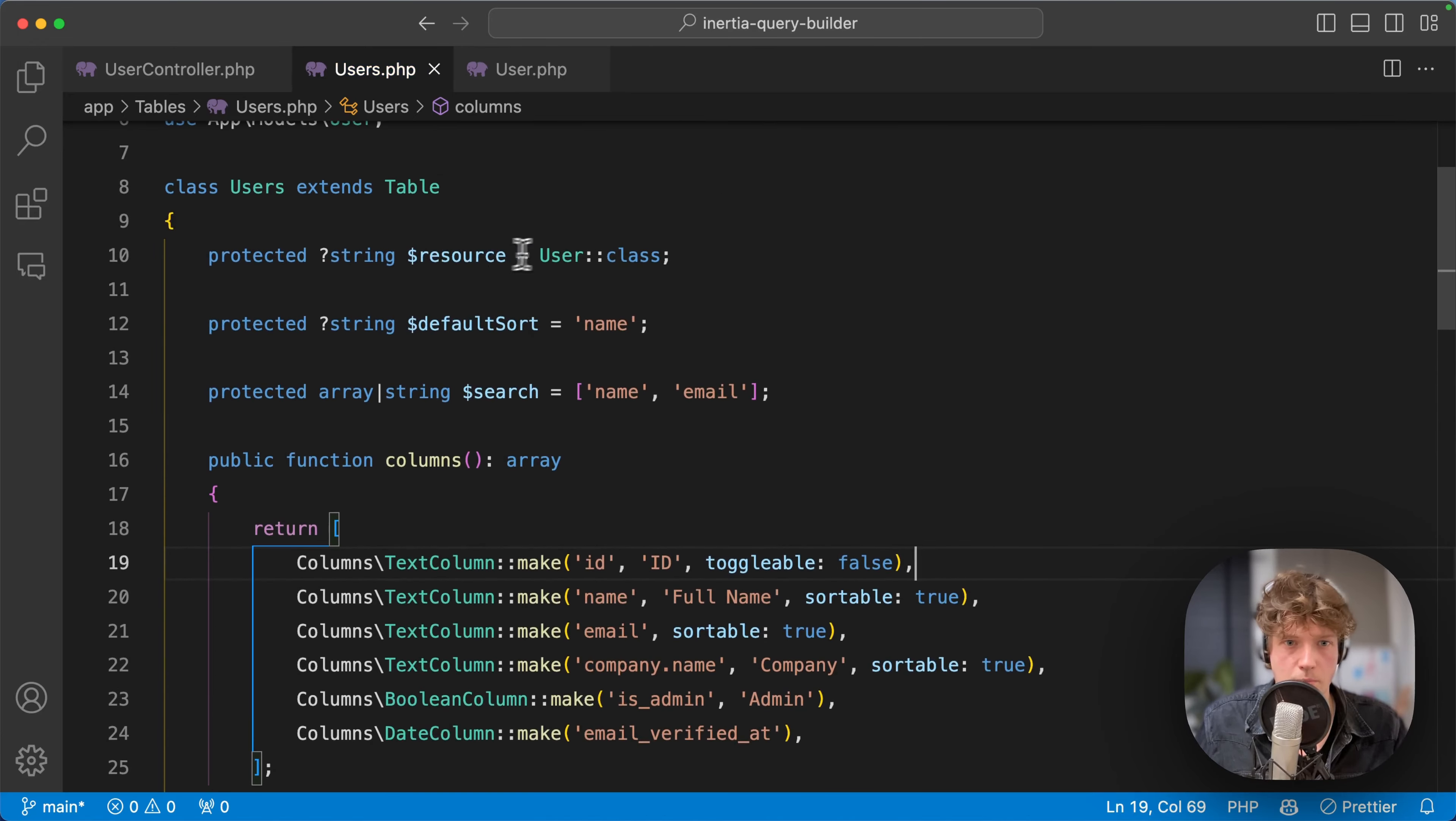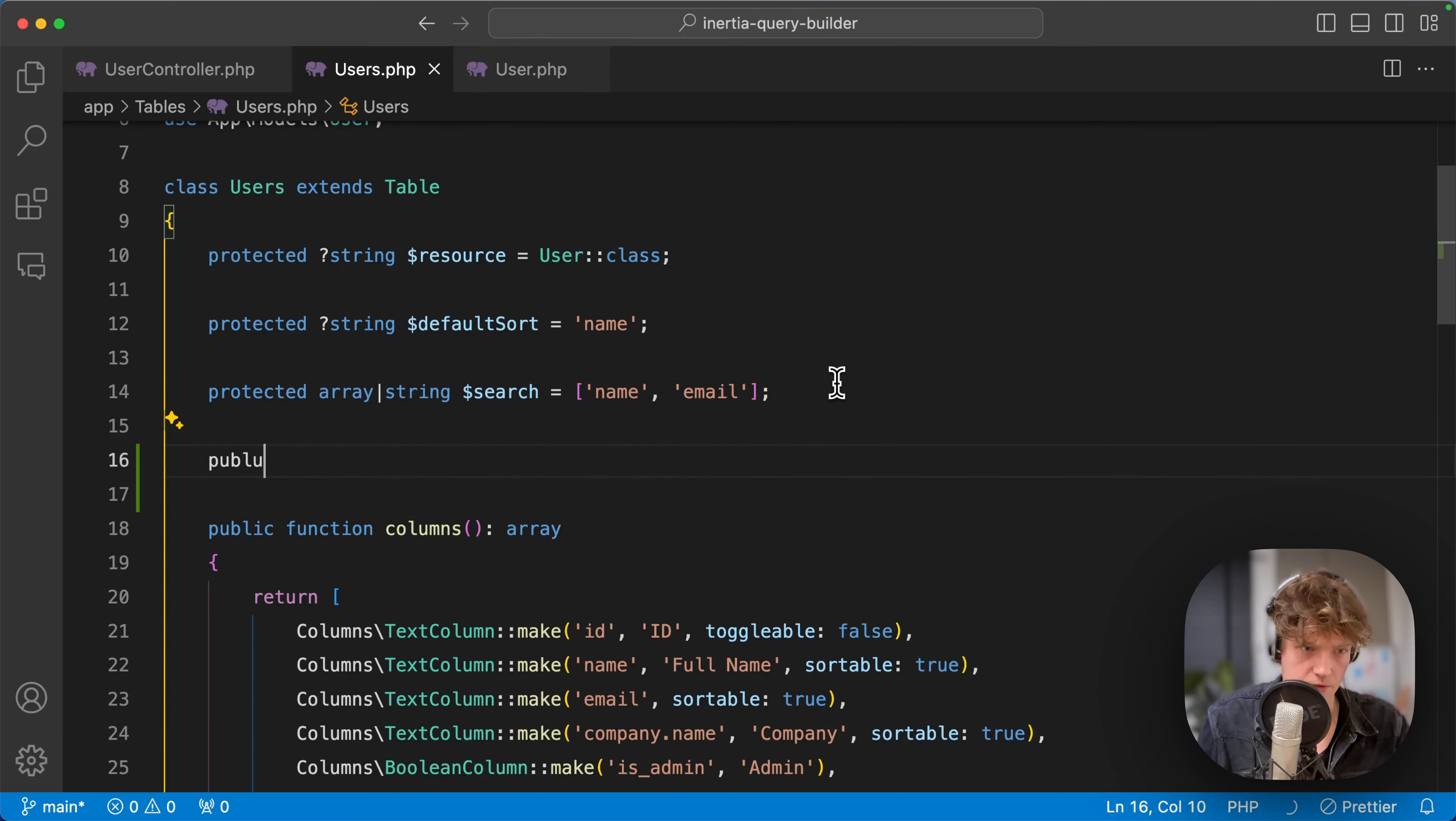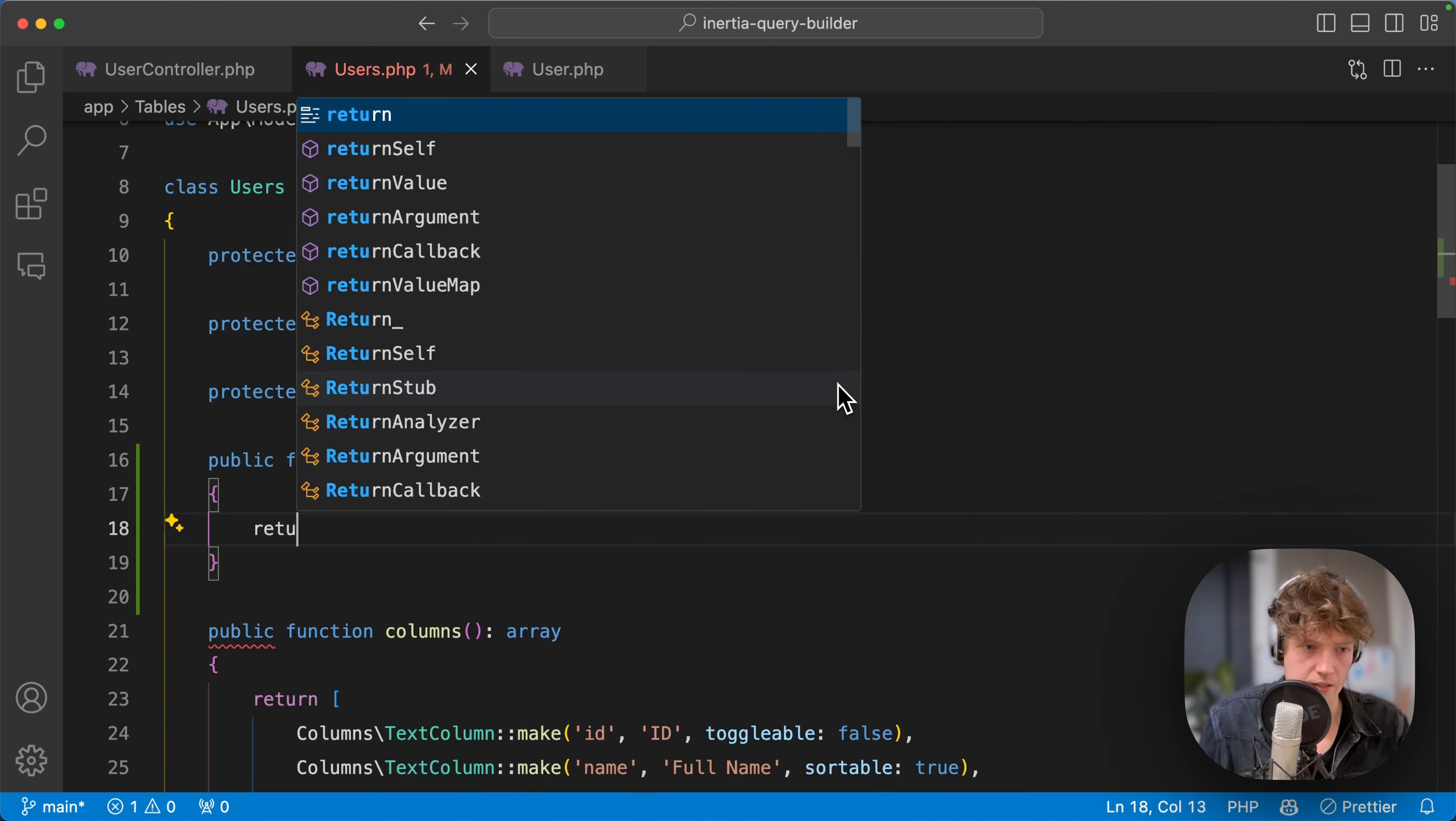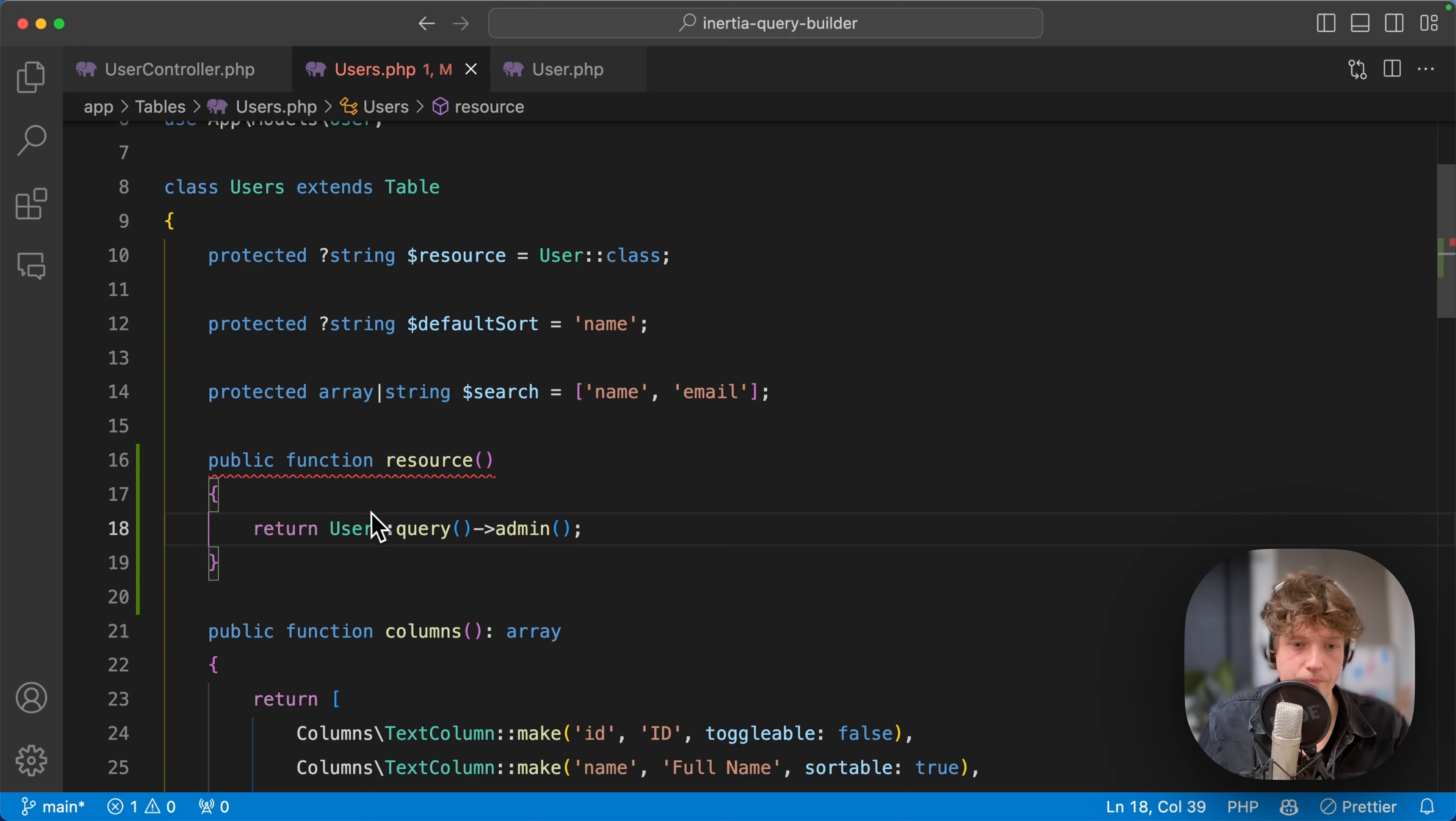These are properties, but you could also use functions. If you have a more complex query builder, you can use that as well. For example, if you have something like resource, you could do something like return User::query, and maybe you want the table only with admins or something like that. You can do this as well.